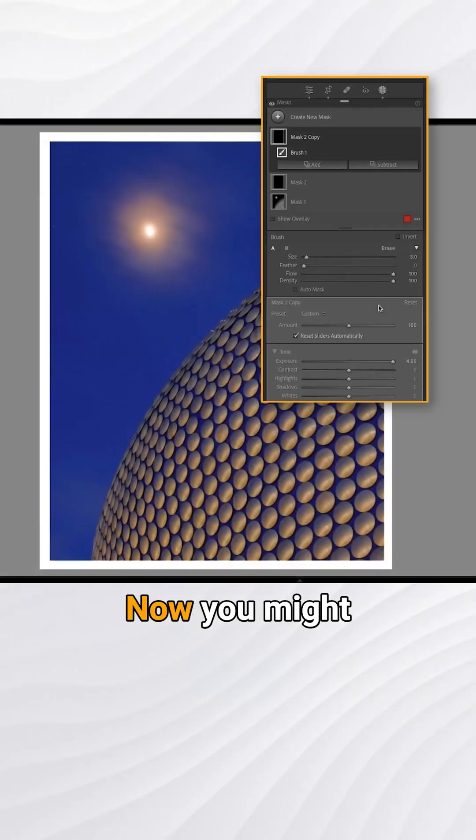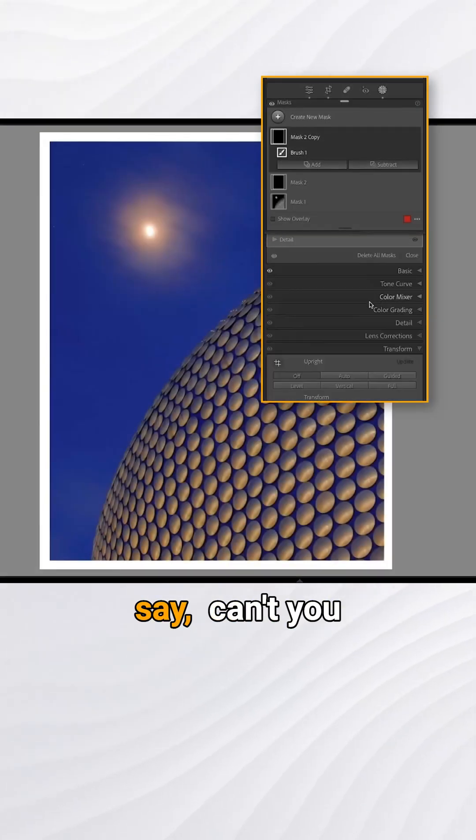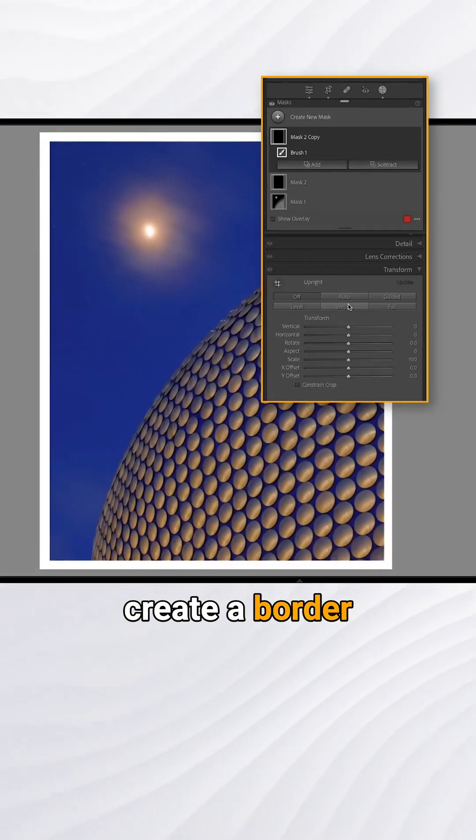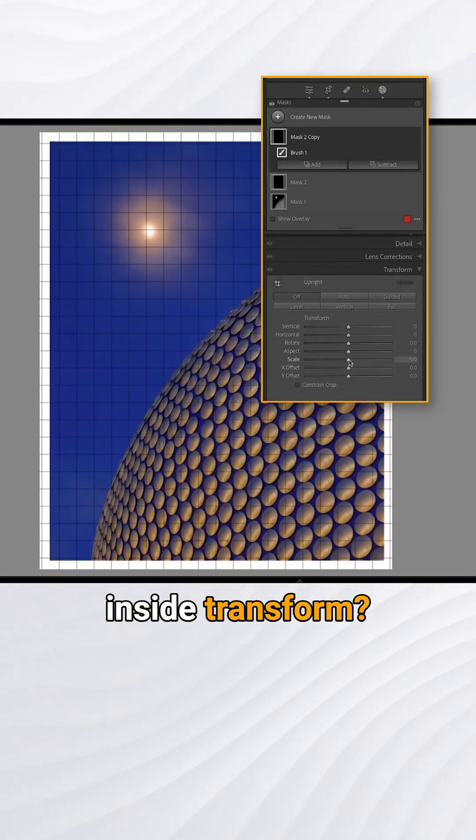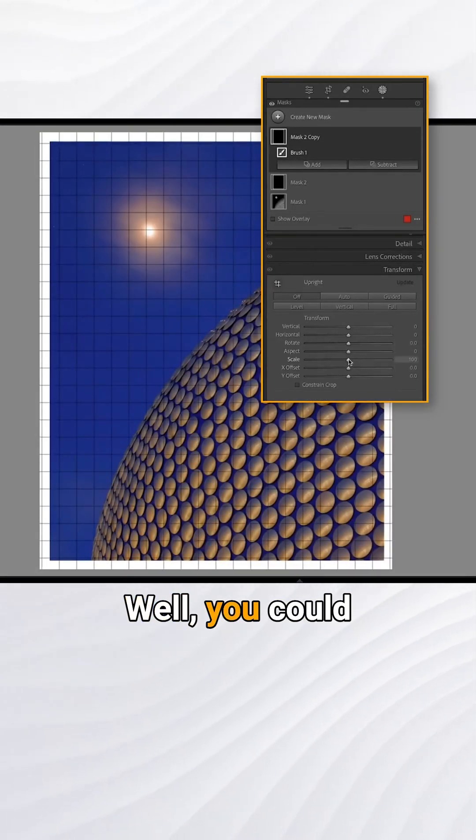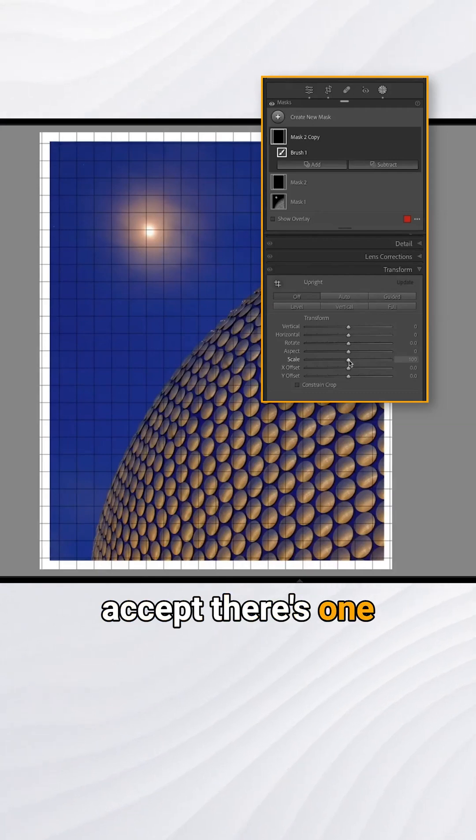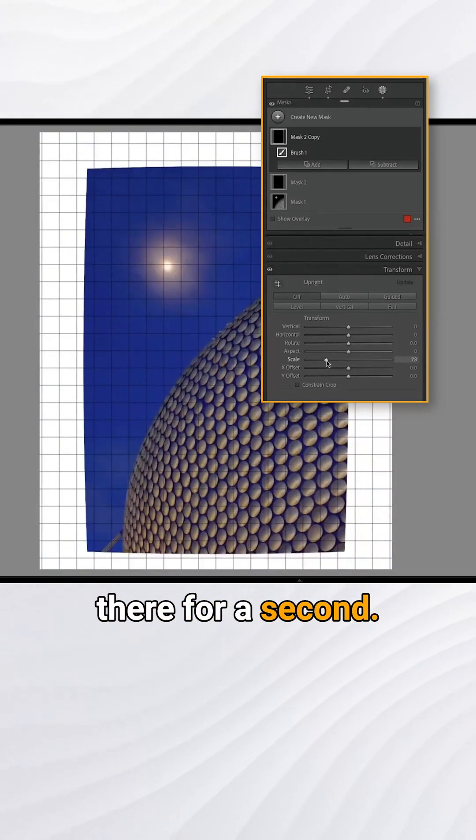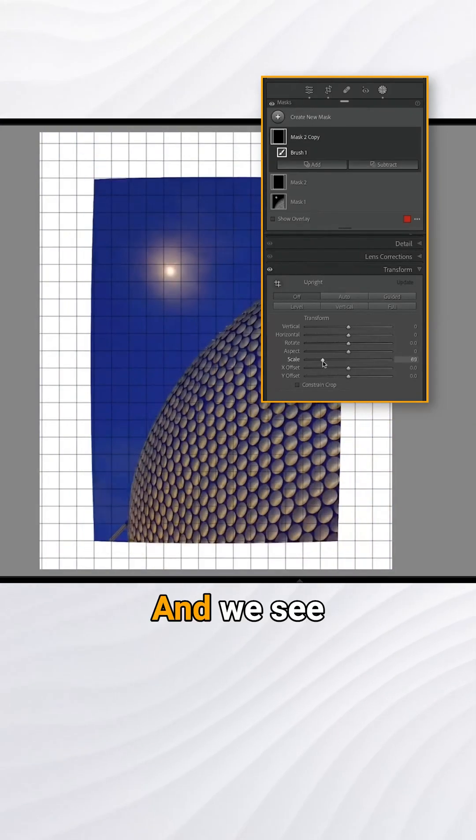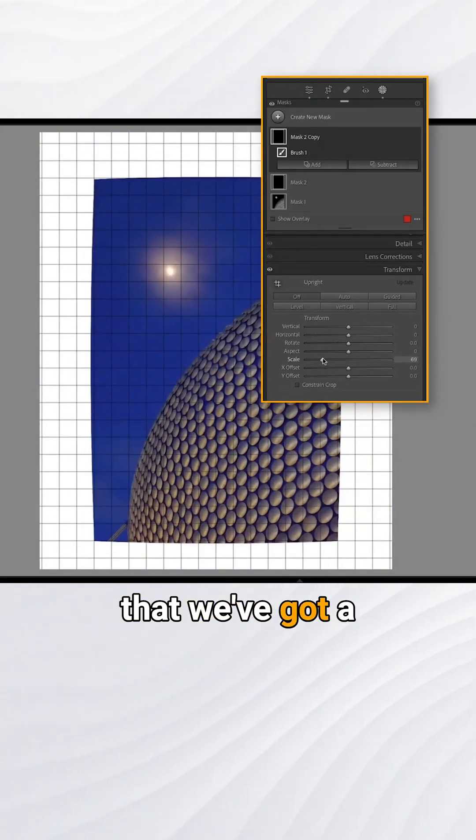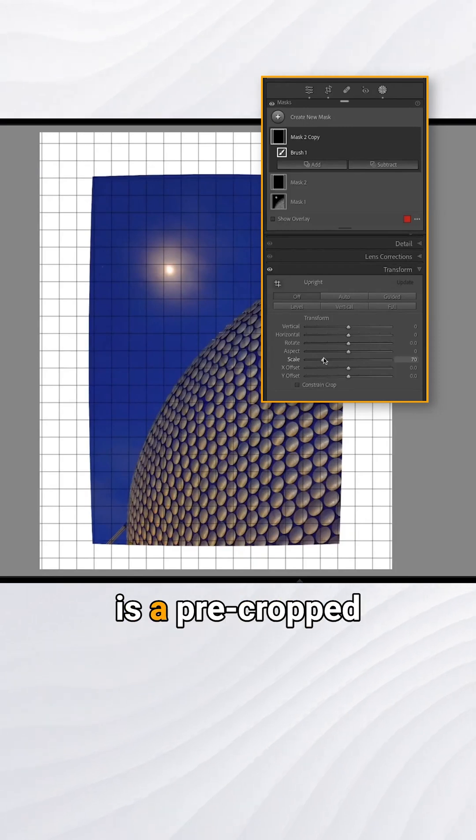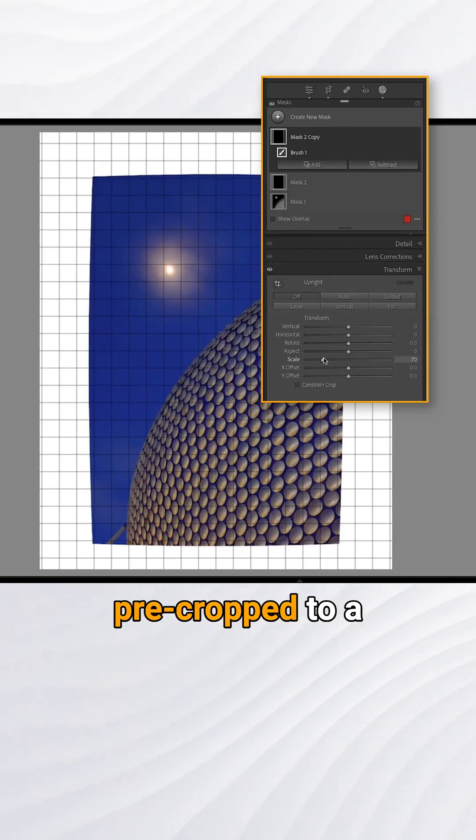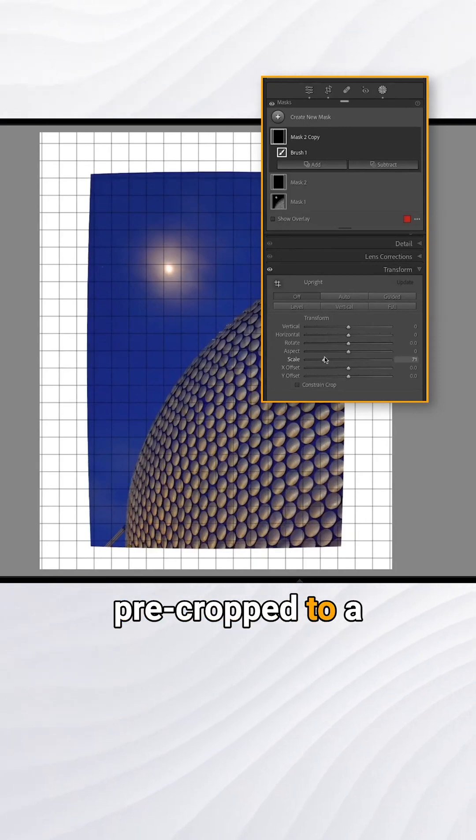Now you might say, can't you create a border by using scale inside transform? Well you could, except there's one problem here. Let me just scale here for a second and we see that we've got kind of a bendy image. This is a pre-cropped image, so it was actually pre-cropped to a five by four shape from its original six by four shape. So scale doesn't always work in that case.